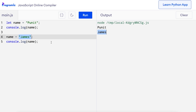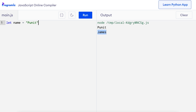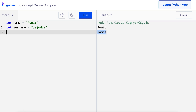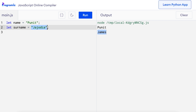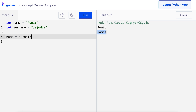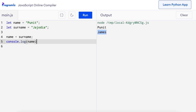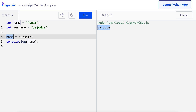So far, we saw that we can assign data directly to a variable. However, we can also assign a value of one variable to another. I'll say let name = 'Puneet', let surname = 'Jajodhya', which is my surname. Here I have created two variables: name, which has the value 'Puneet', and surname, which has the value 'Jajodhya'. Now I'll assign the surname variable to the name variable and print the name variable. So on line 4, I can say name = surname and print the value of name. When I run this code, you can see that we get 'Jajodhya' as output, because the value of name is assigned the value of surname, which is 'Jajodhya'.